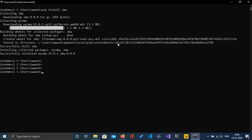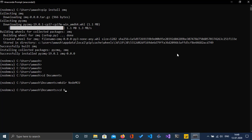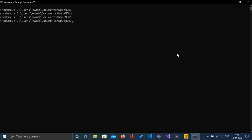We have successfully installed ZMQ. Now let's start coding the Python part. I'm going to open Visual Studio Code, navigate to the directory, and create a filename.